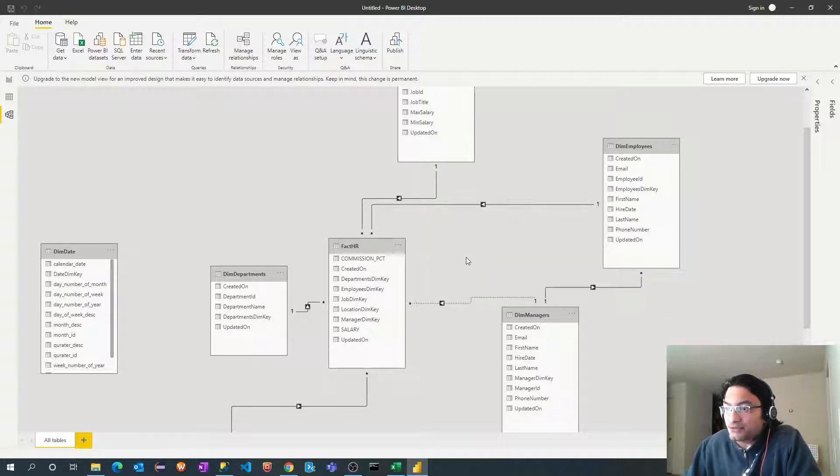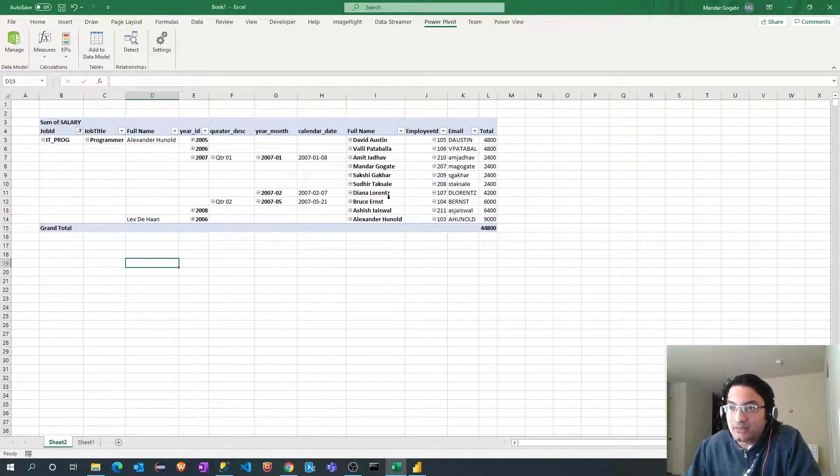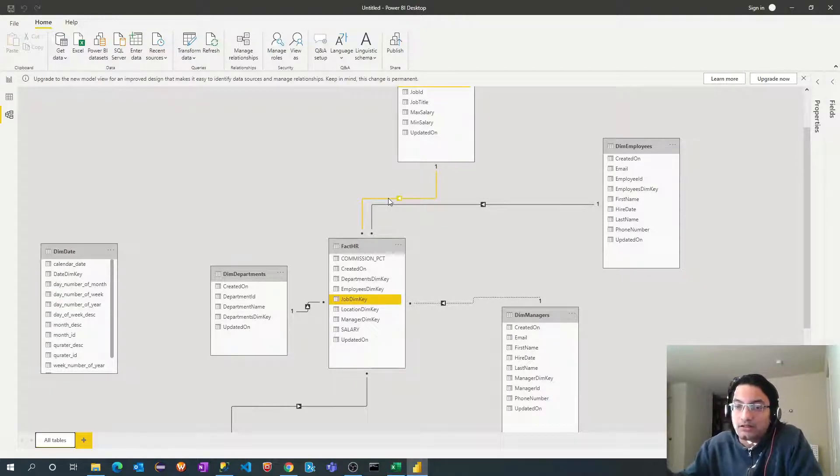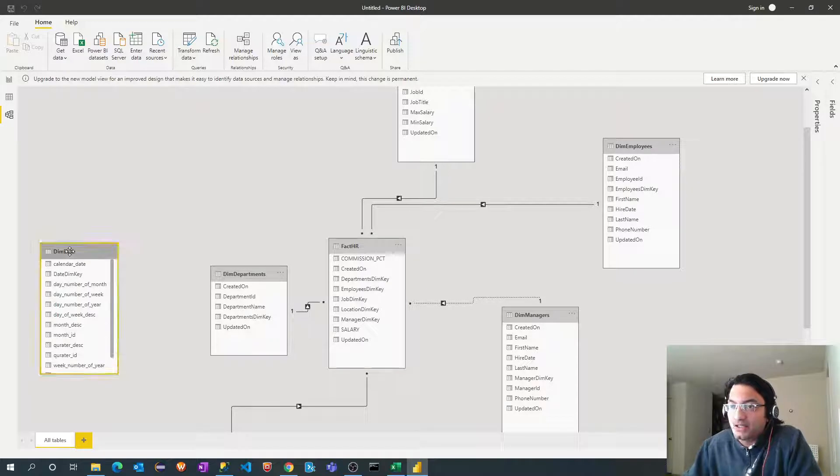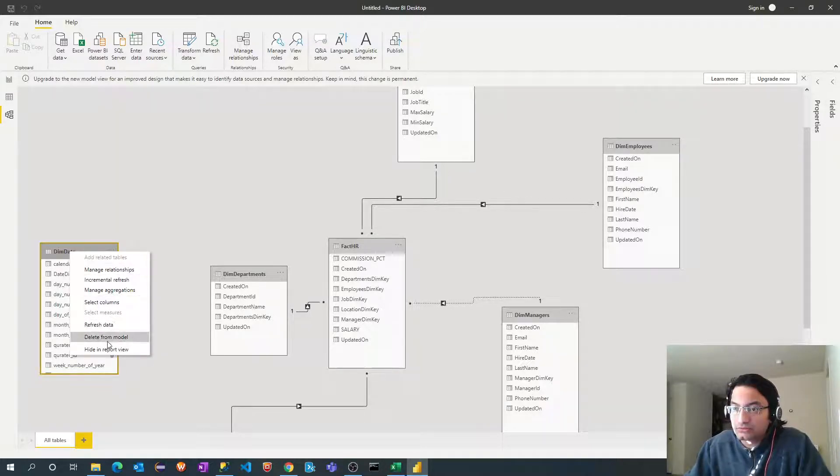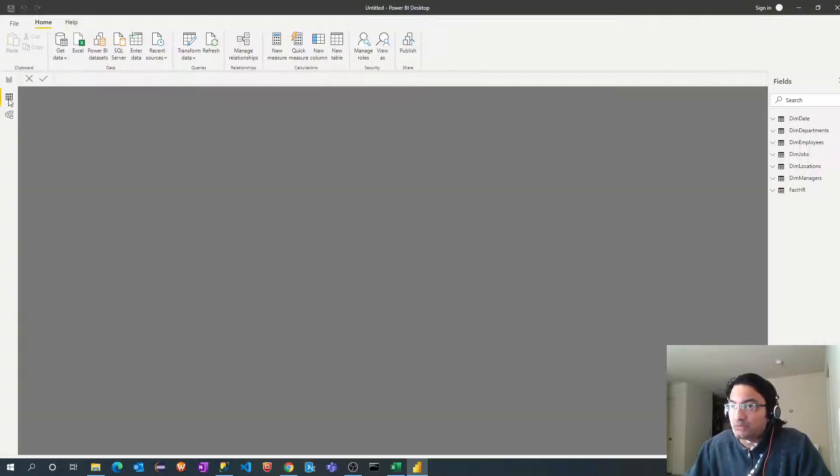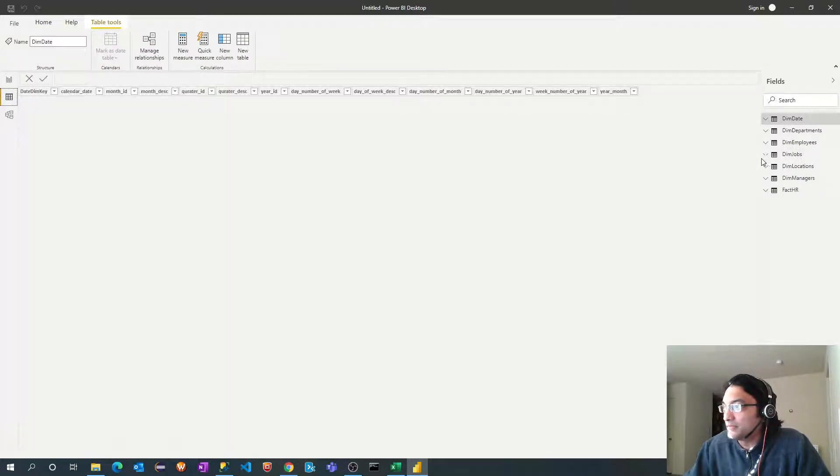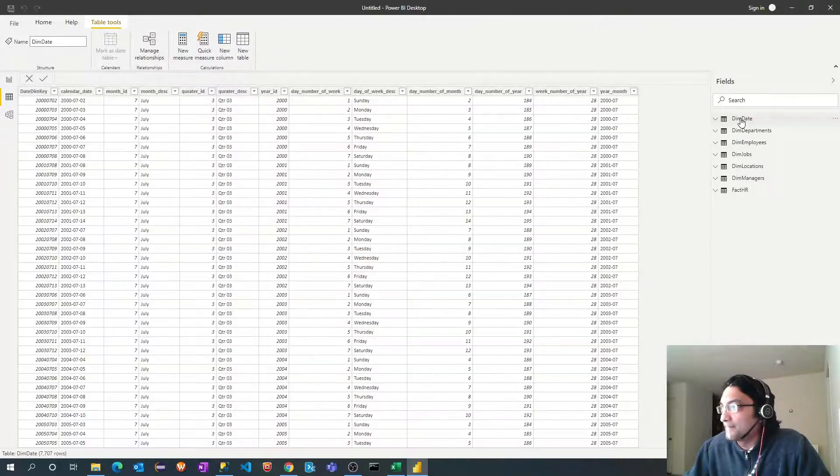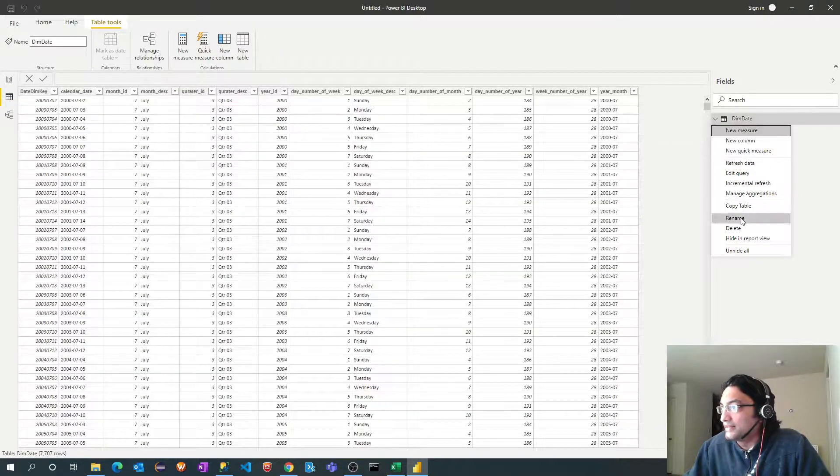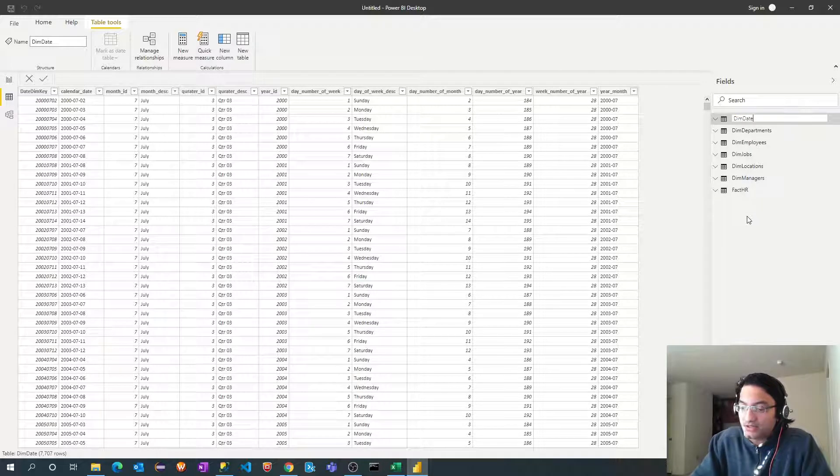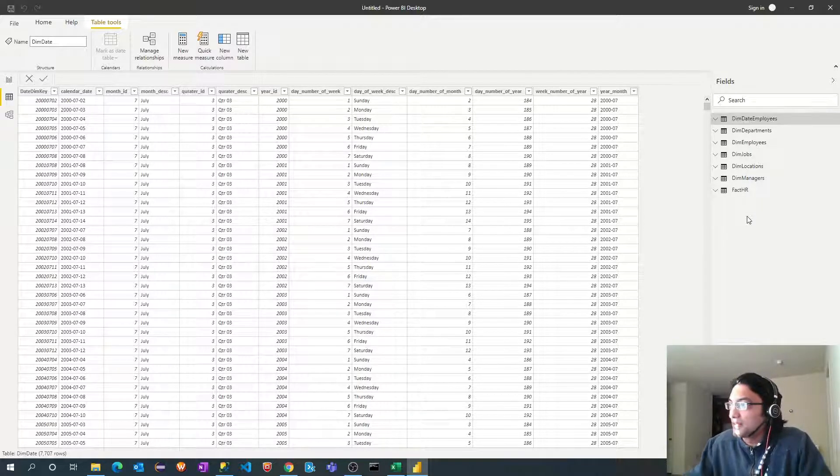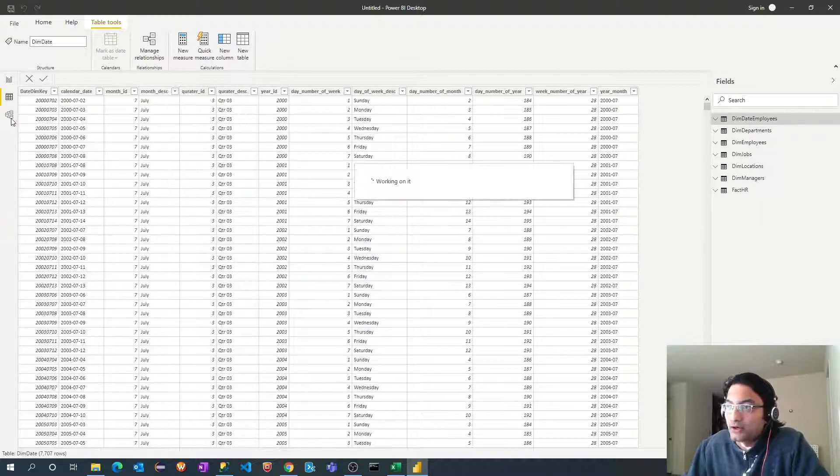Another thing which we did last time was we added another dimension table in order to join that along with our manager dimension. So let me rename this dimension first. I need to rename that from my data tab. So right click and rename. So date dimension and I will give this as employees. Let me go back to my model tab.